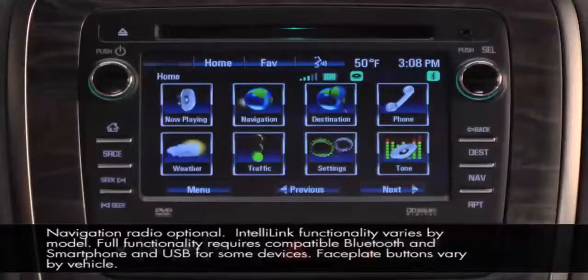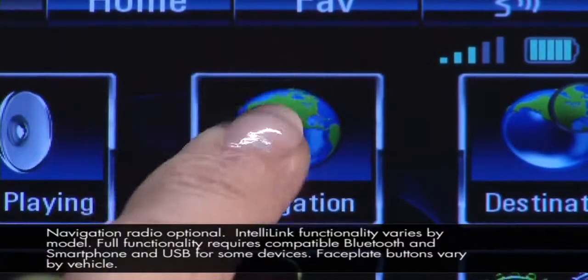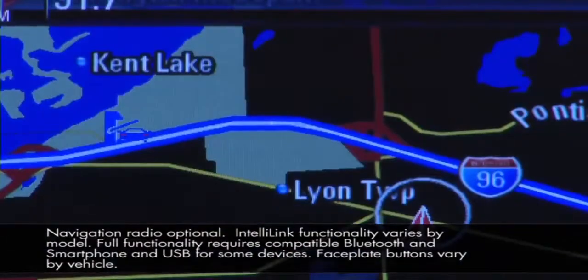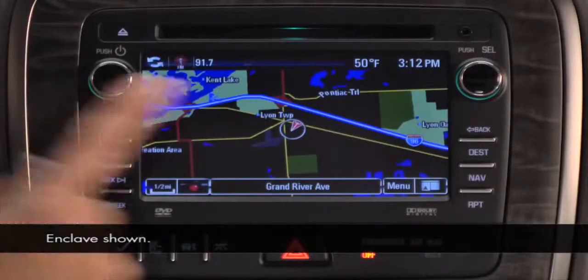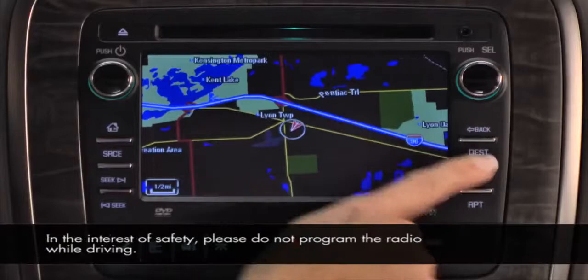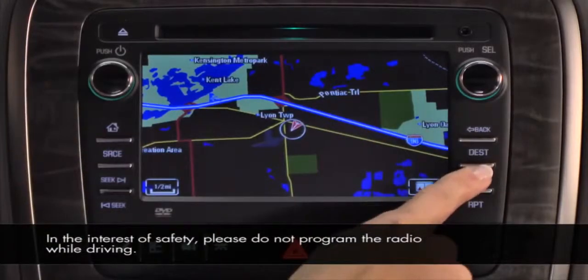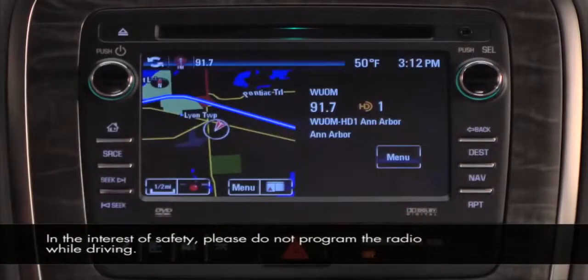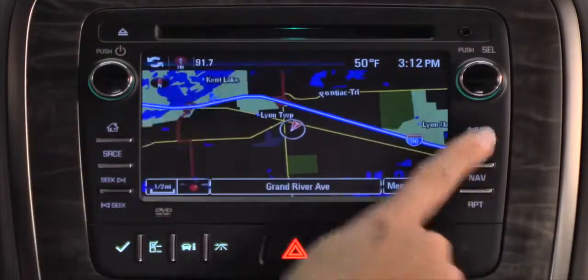Getting to the navigation map is as simple as touching the navigation button on the home page or the nav button on the faceplate. Press the nav button again to change between normal, split, and full map views.